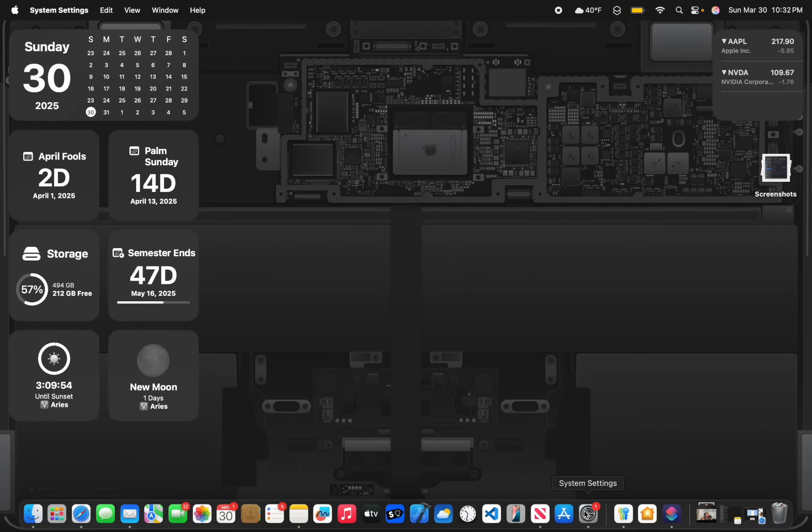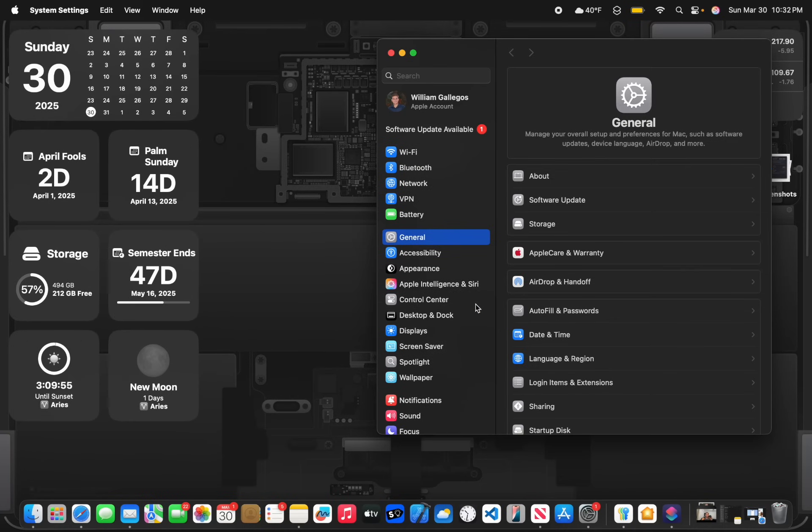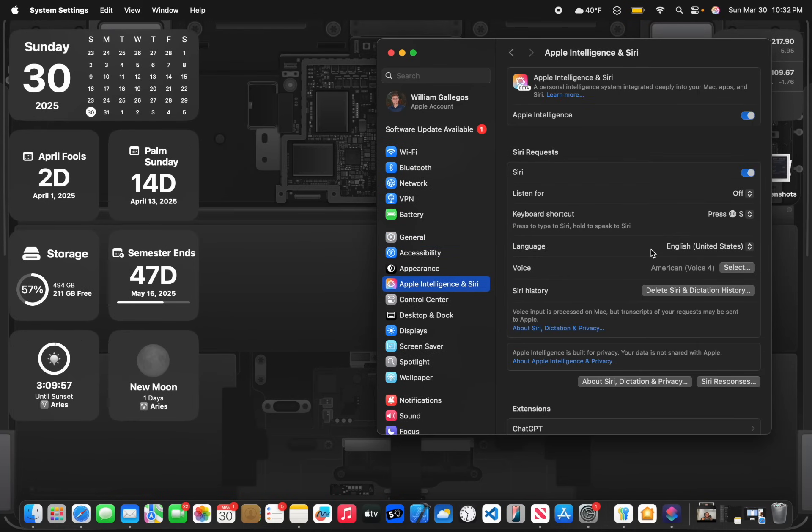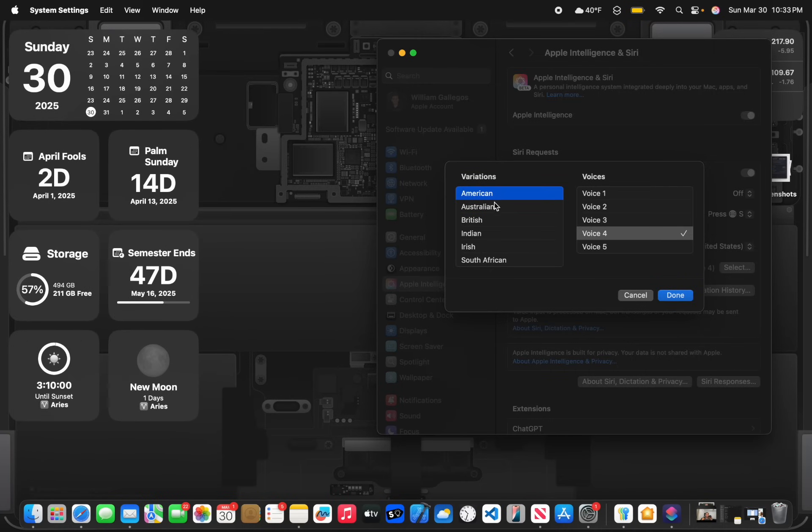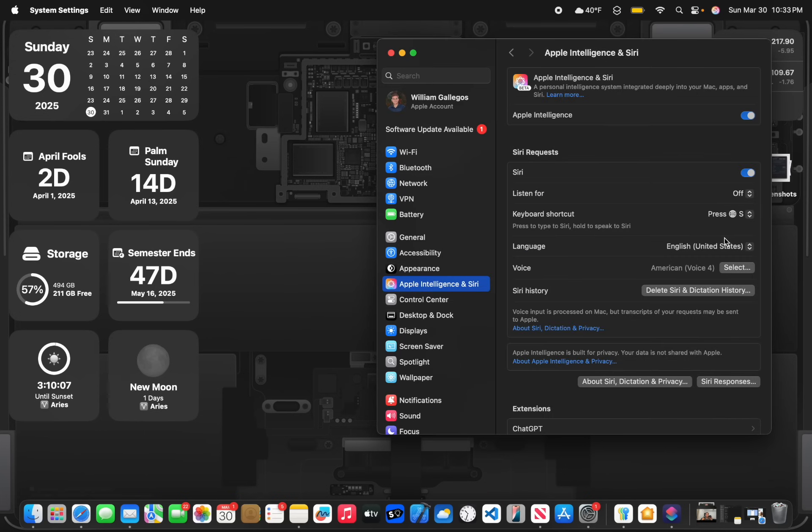Now the next change is if you go inside of System Settings and then go into Siri's Settings and then go into Voices. If you click on Australian, you'll see that there are two brand new voices for the Australian voice variant.